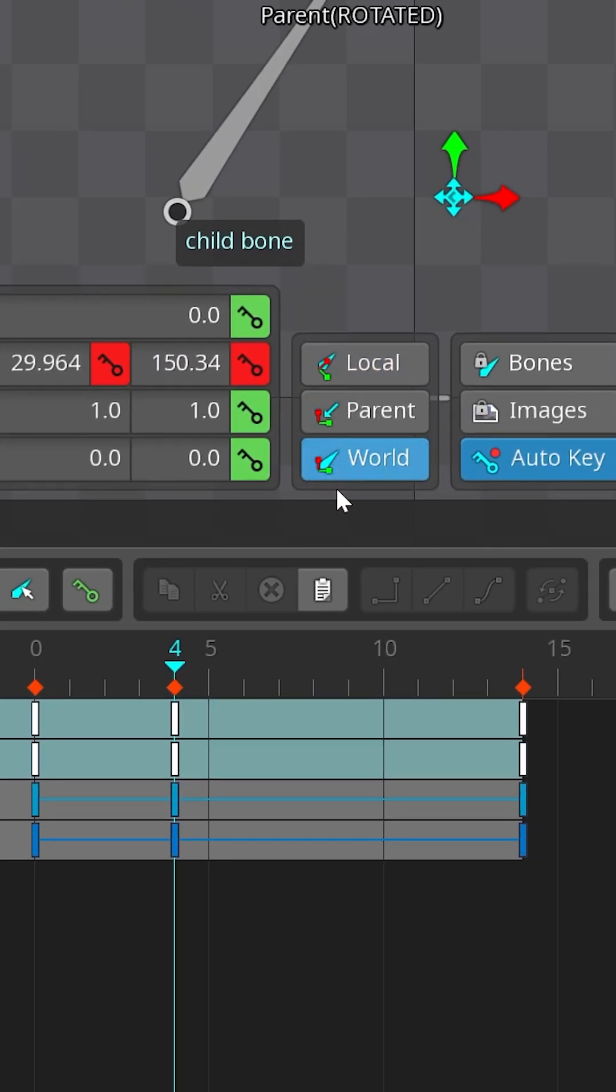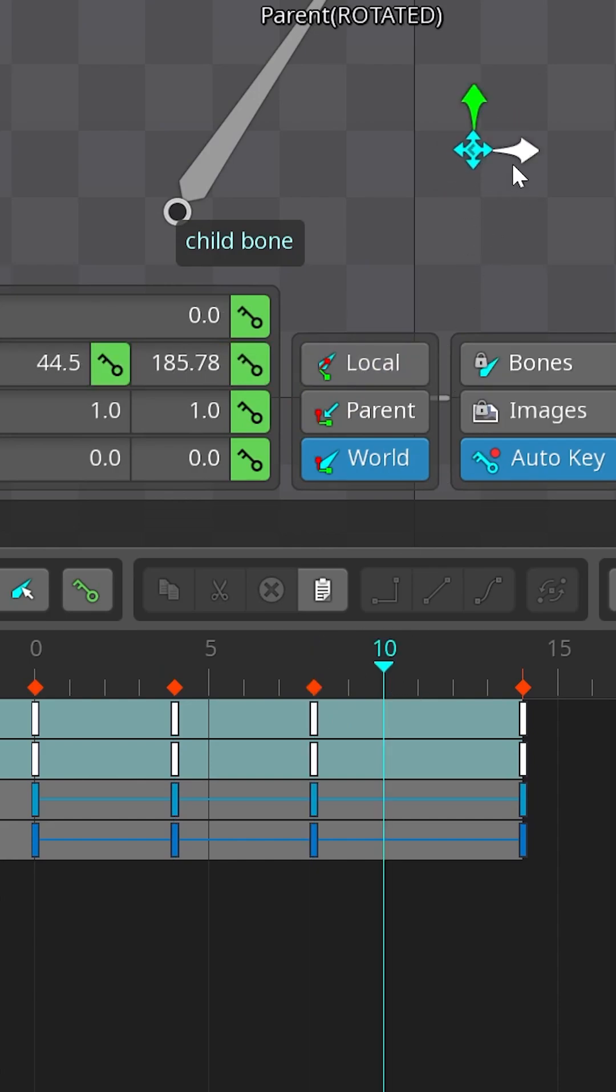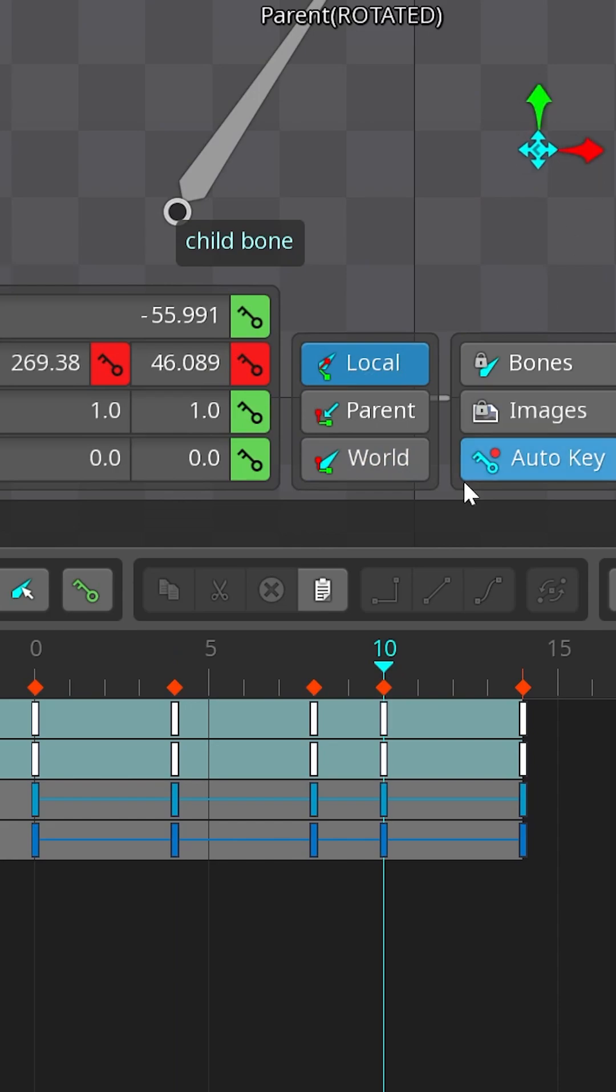So when you move a bone using world or local axis, you're often changing both X and Y in parent space, which is why Spine auto keys both.